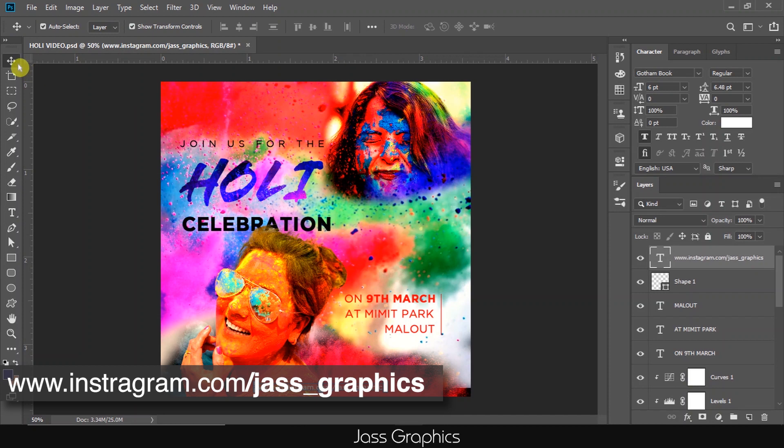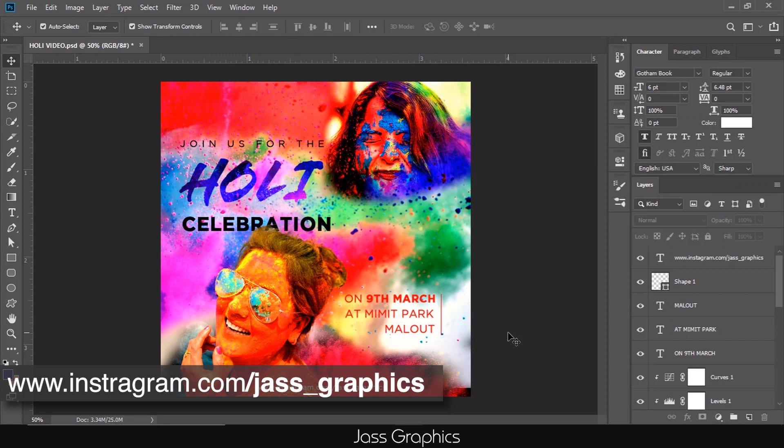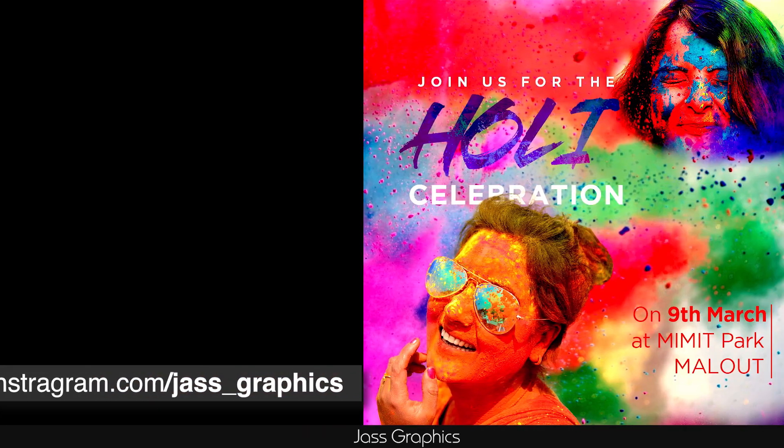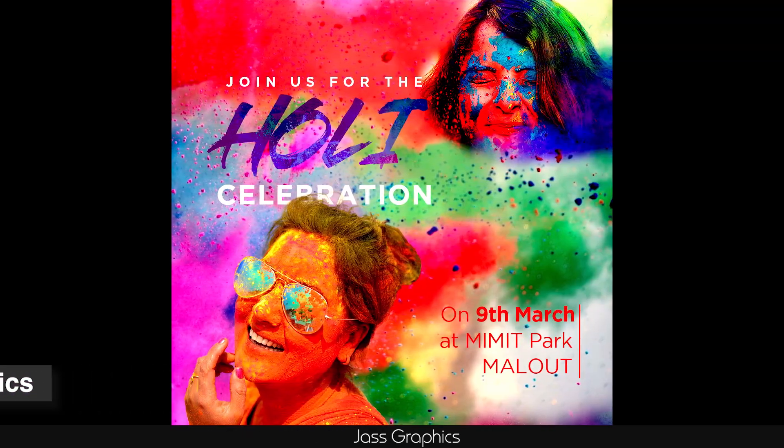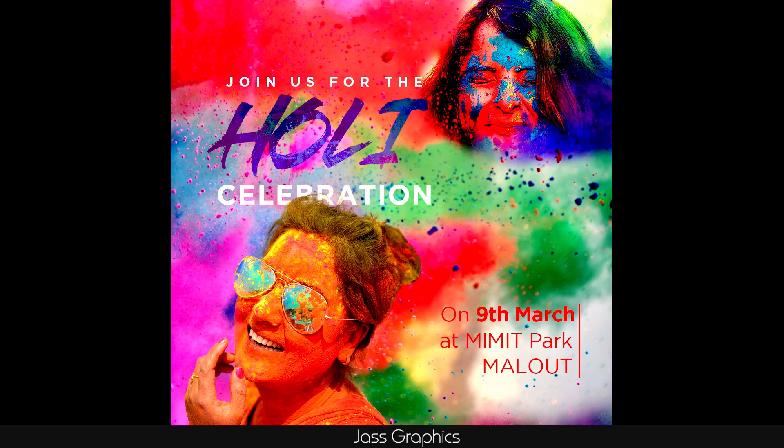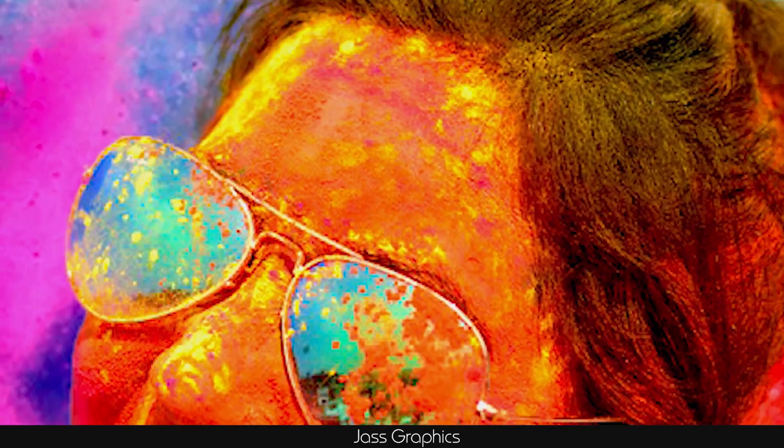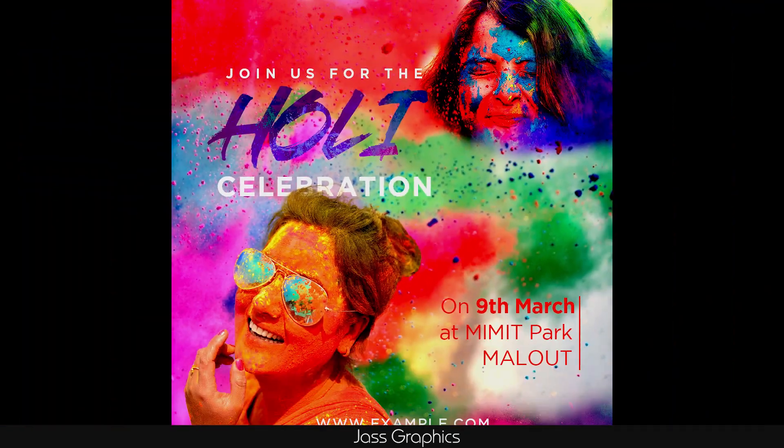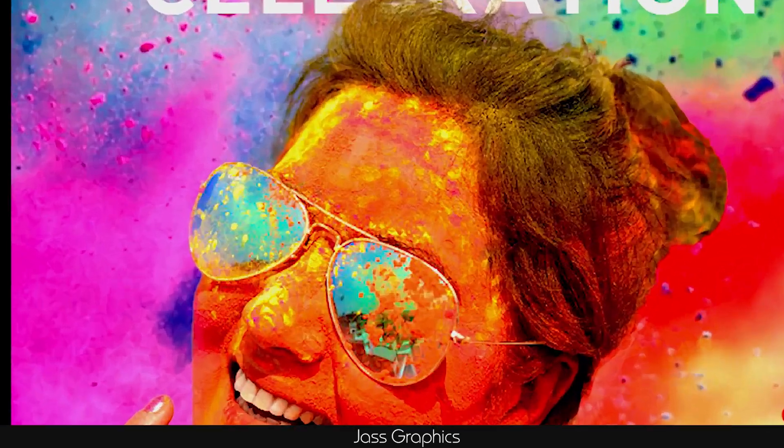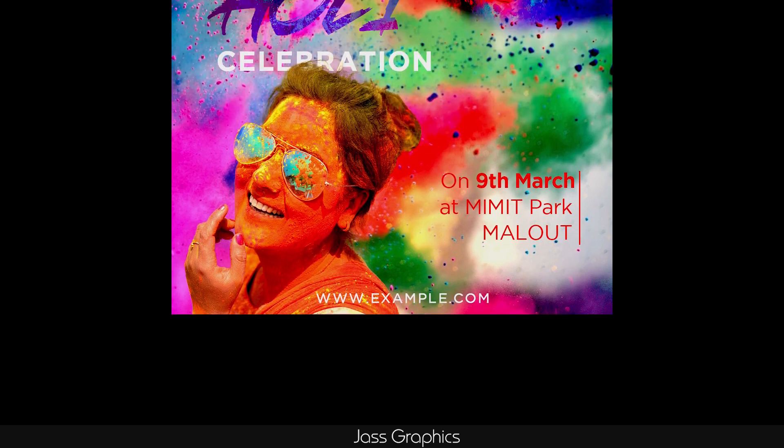If you try something to make a poster after watching this video, post that poster on Instagram and tag me. If you want to ask any question, you can ask in comment section as well as on Instagram. If you did not subscribe my channel yet, please subscribe it and press the bell icon. Thank you.